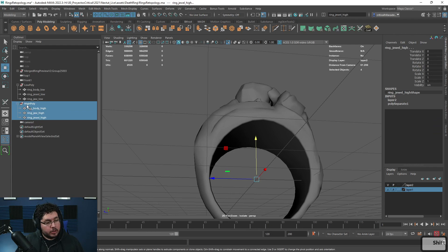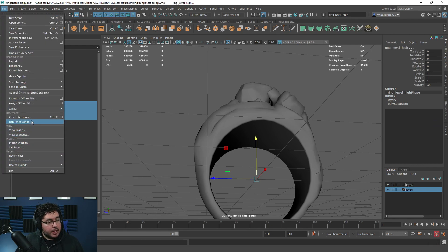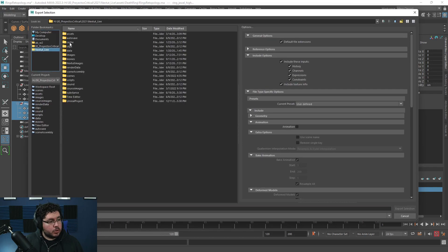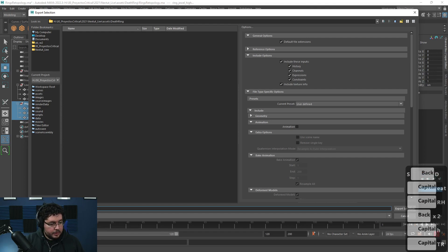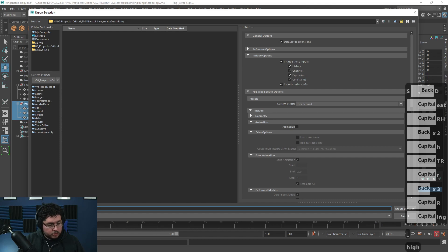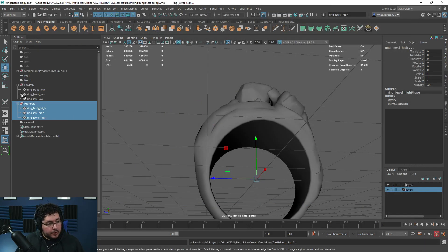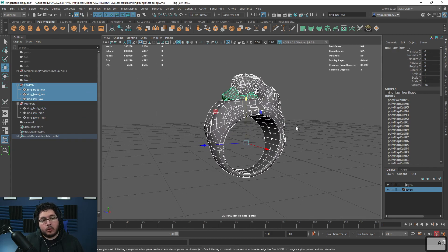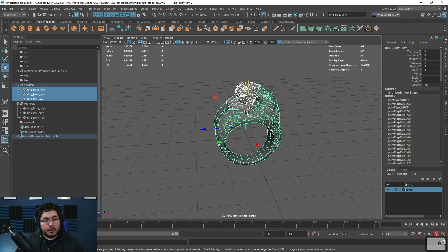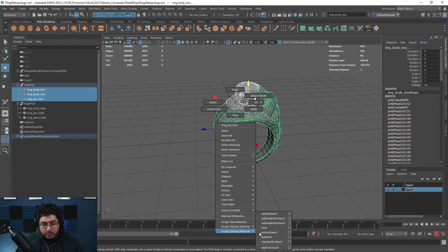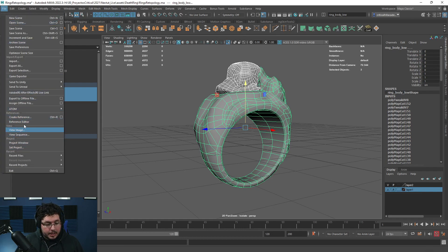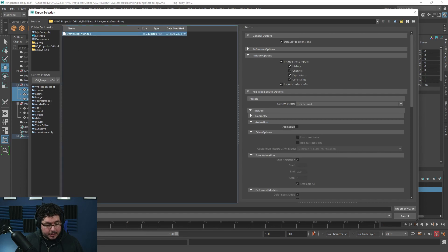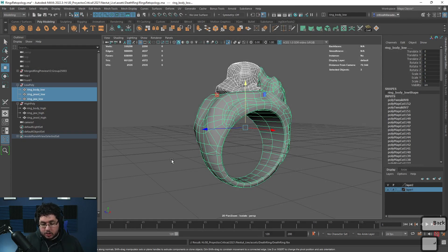Here's the process. I'm going to grab the high poly and all of the elements including the group and say file, export selection. Onto our rings folder, I'm going to call this death ring underscore high. Then very important - I want all of those guys to have the same material. I'll grab all of them, right click, assign existing material, and assign material number one - just the basic material, no need to go fancy. Then file, export selection - and this one I'm not going to use any flag, it's just going to be death ring because that's the low poly.